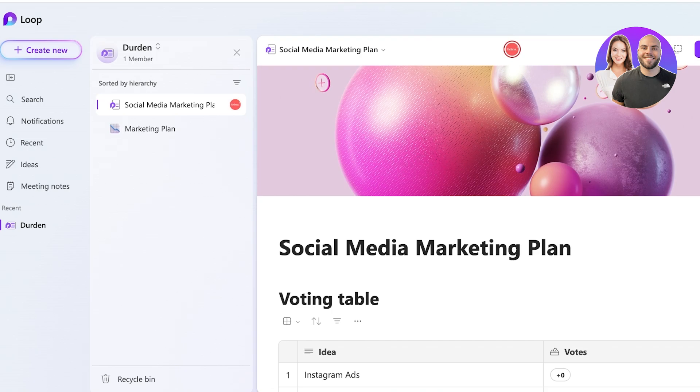Working on a shared document where changes are going to appear instantly. With Loop, it's like using Google Docs, but it's integrated across all Microsoft 365 applications. Whether you're using Microsoft Word, Teams, or Excel, everything is synced up.